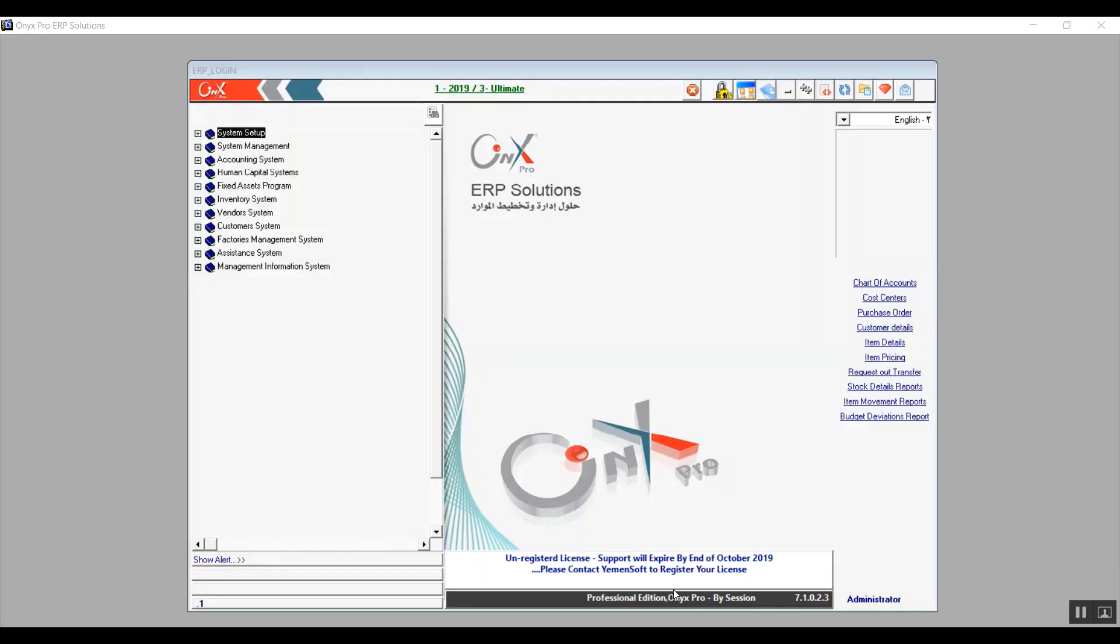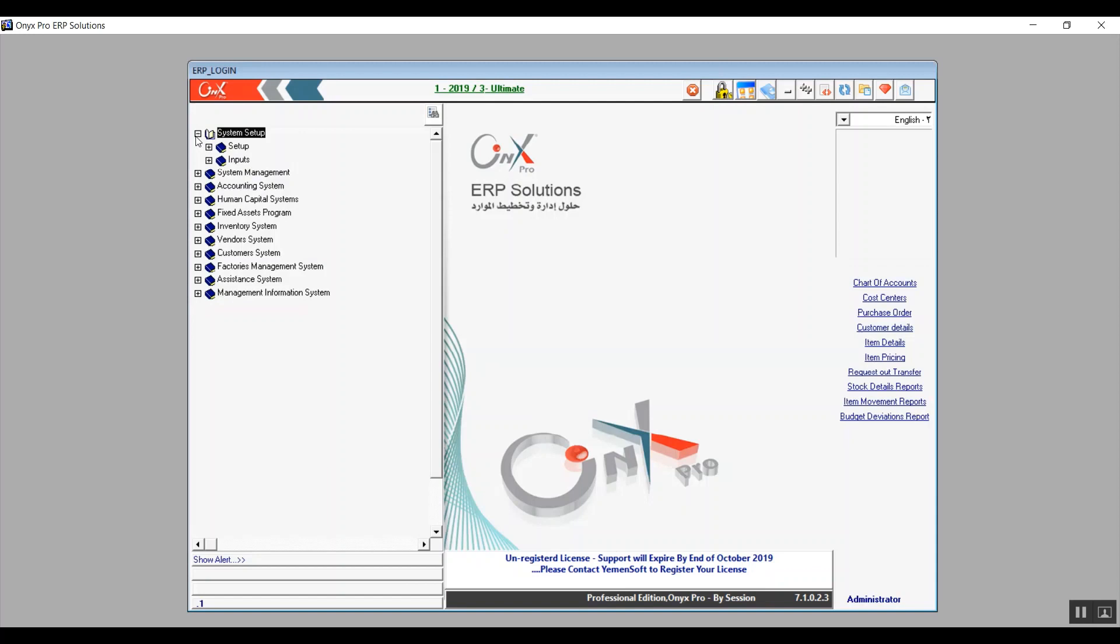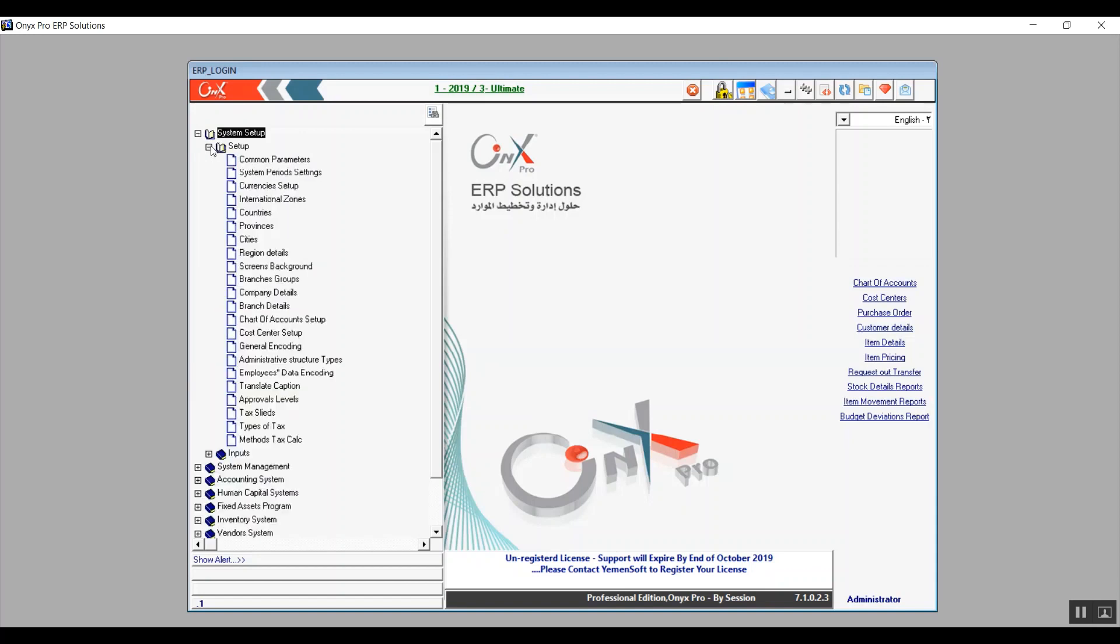Welcome again. This is Ultimate Academy's team and this will be the fourth lecture of Onyx Financial Track. In this lecture, we will cover the screens: branch details, chart of accounts setup, cost center setup, general encoding, translate caption, approval levels, and also the taxes screen. Let's get right into it.